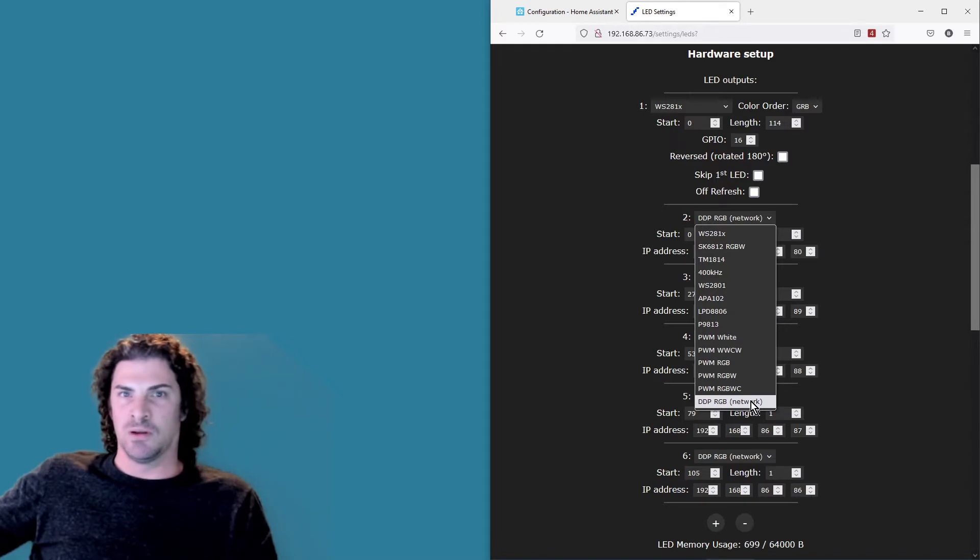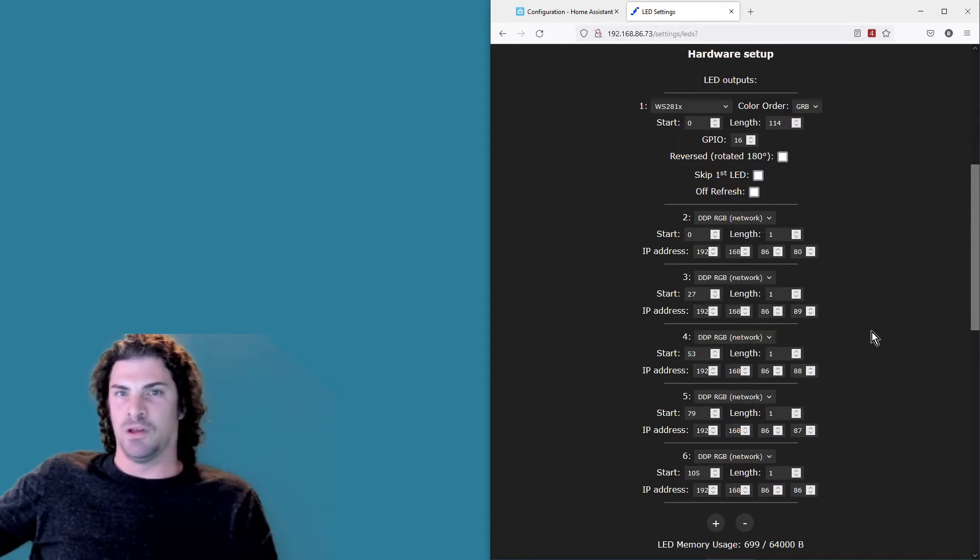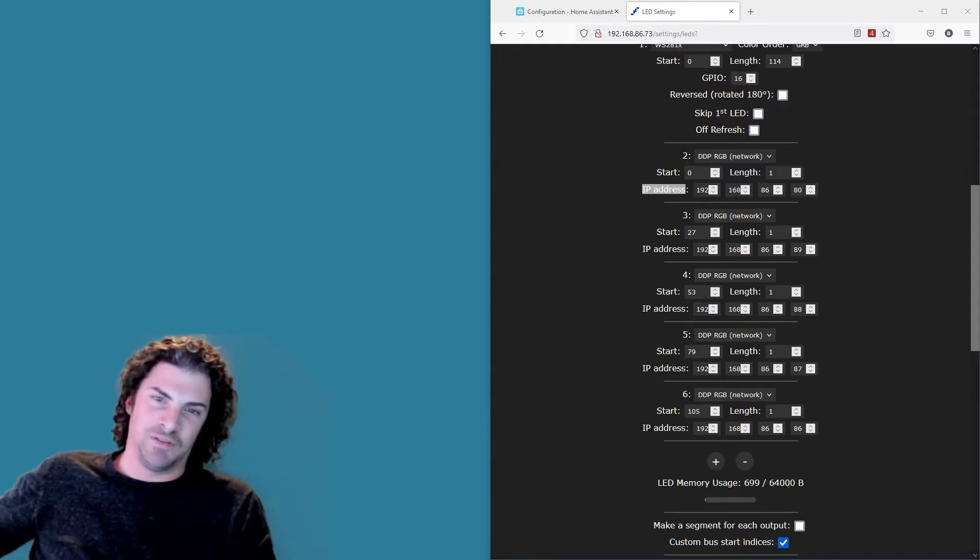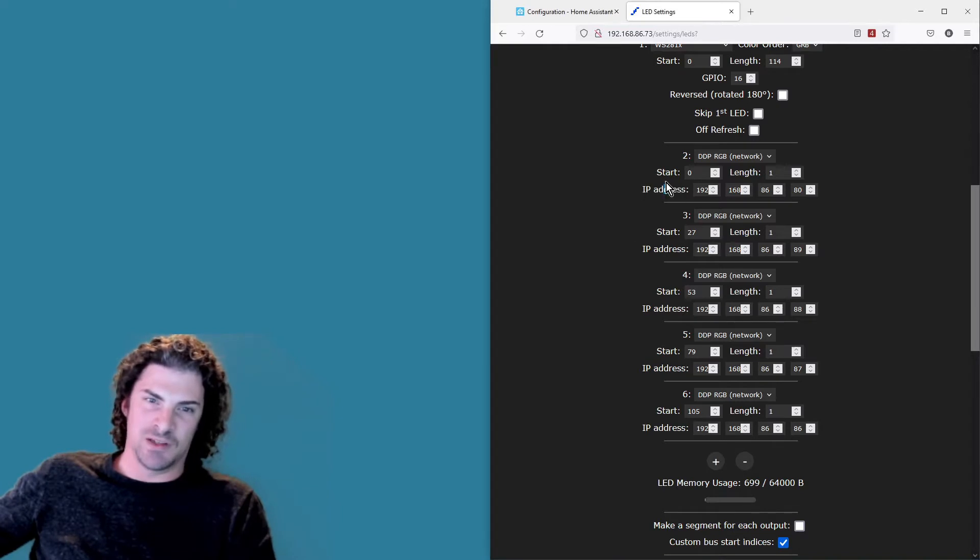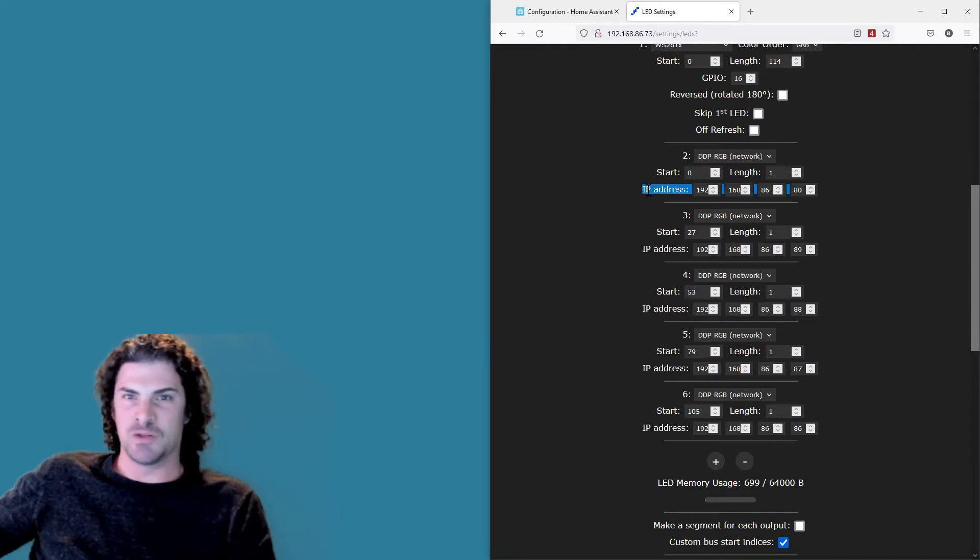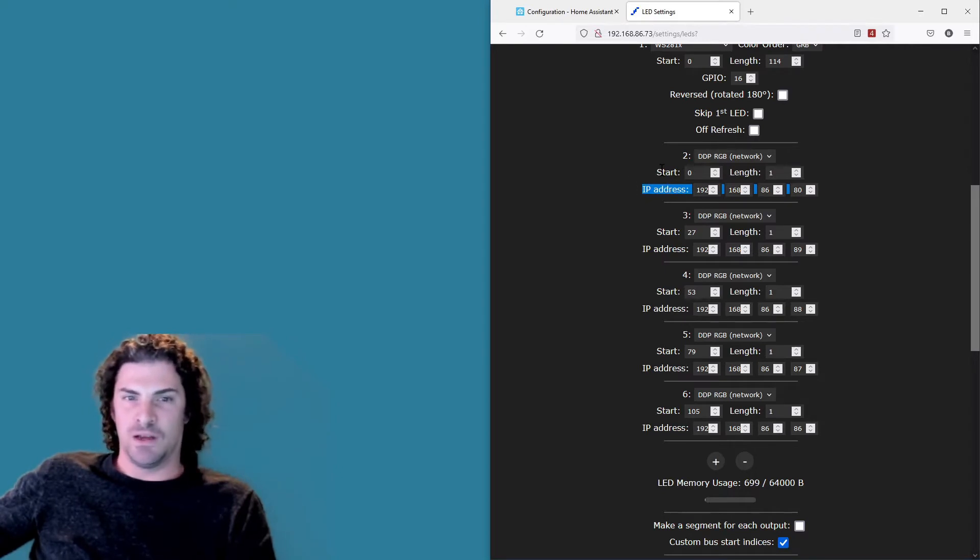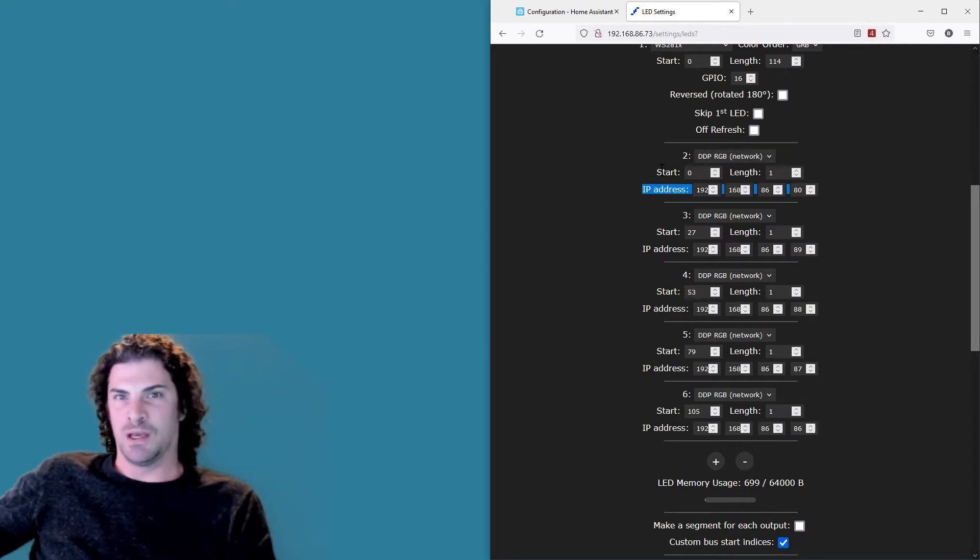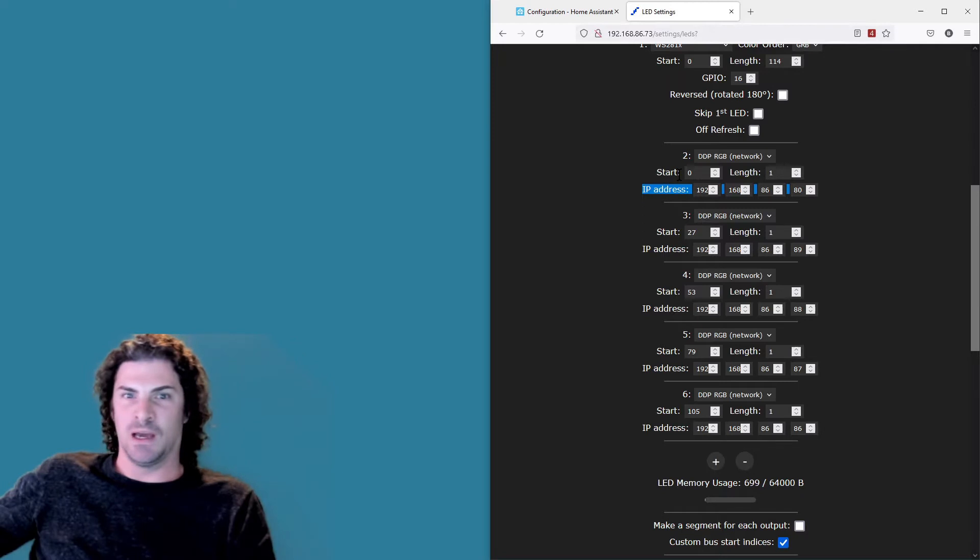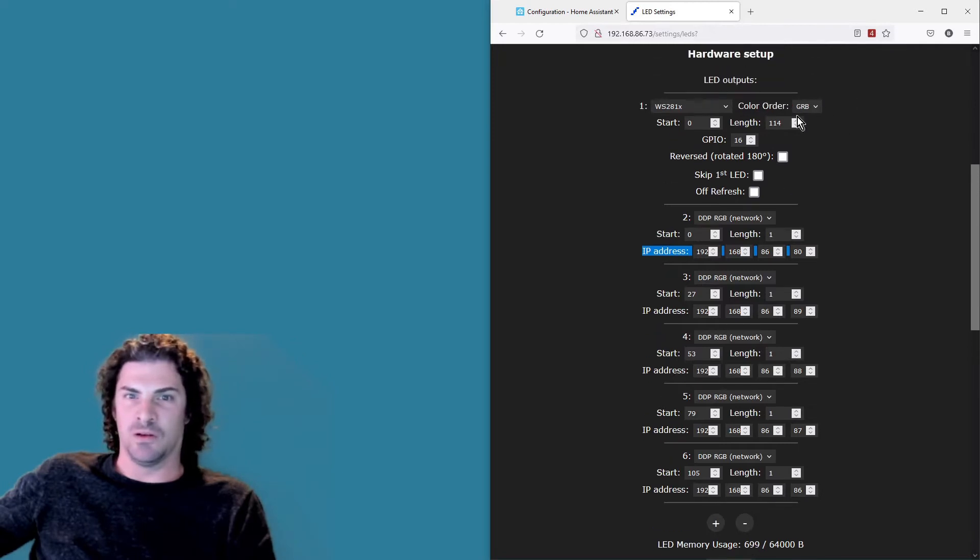To configure each of the bulbs, basically just enter the IP address for each one, and then length of one. And then the start value, that's basically indicating what pixel you want that bulb to be at within the greater strip.